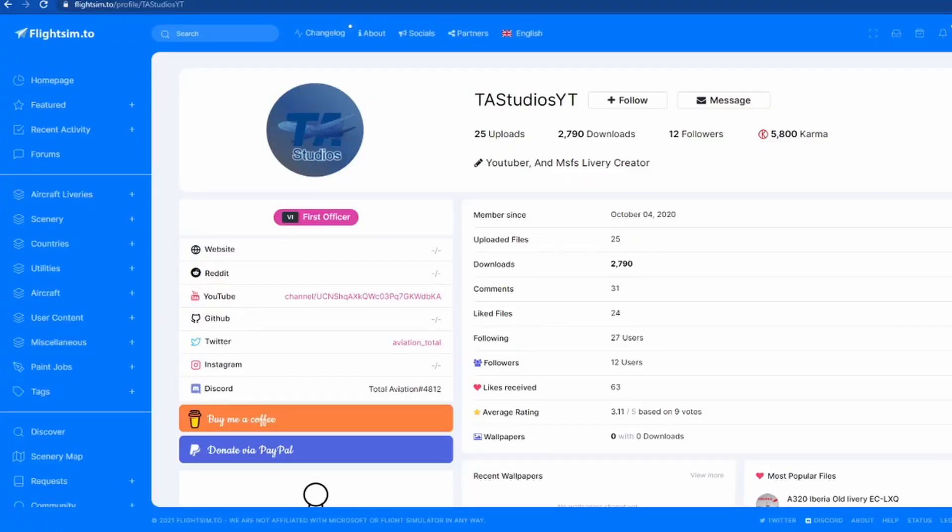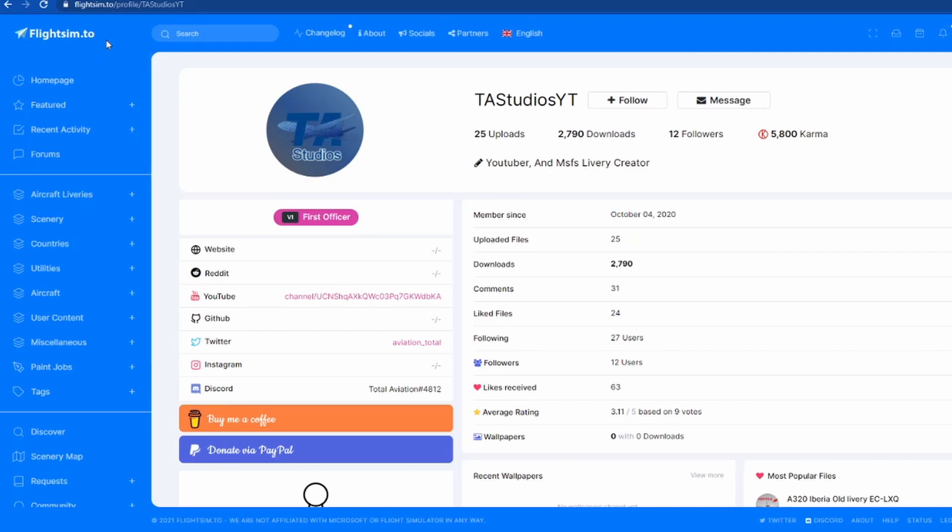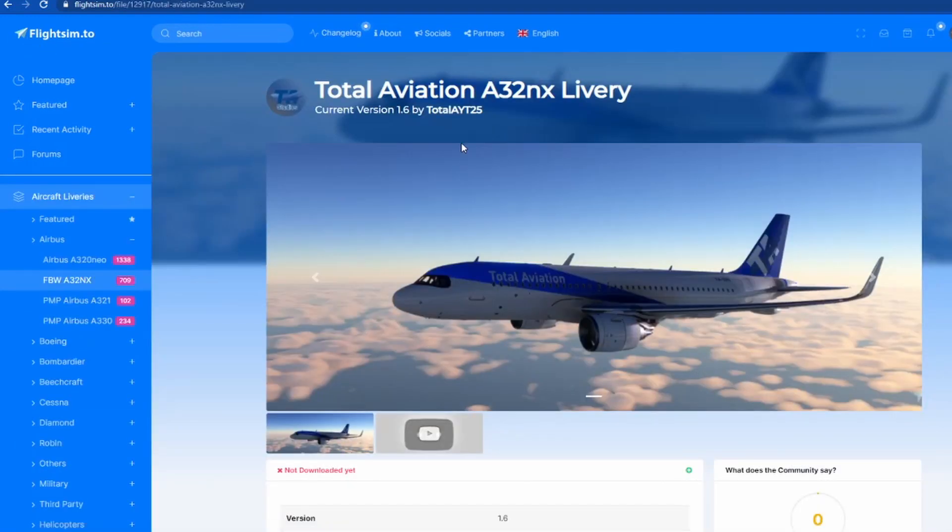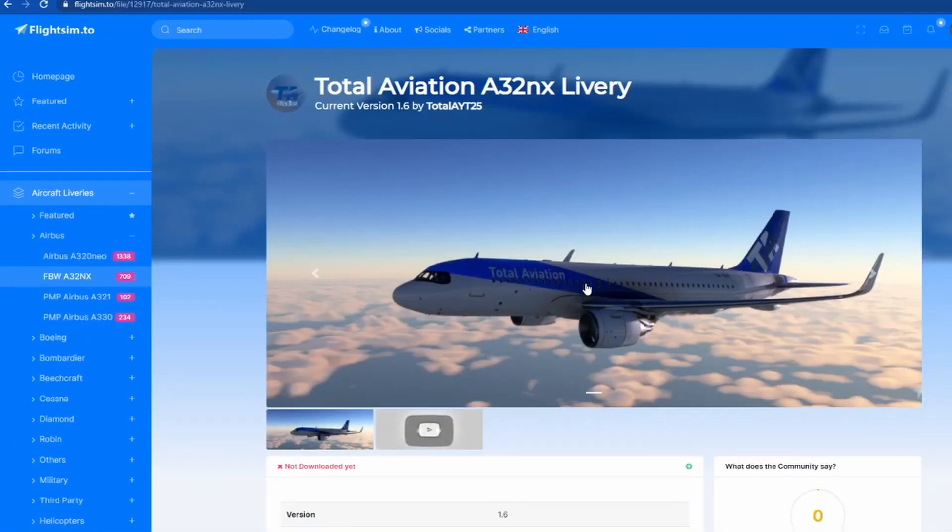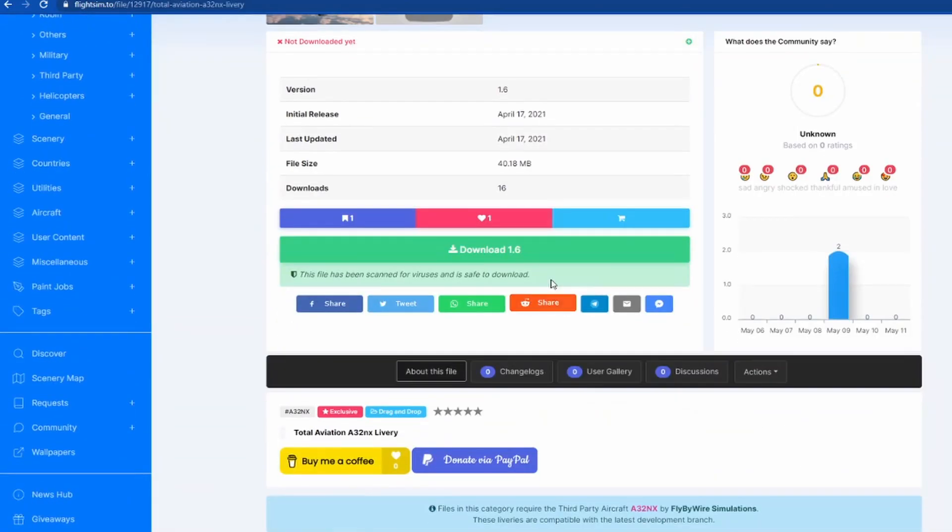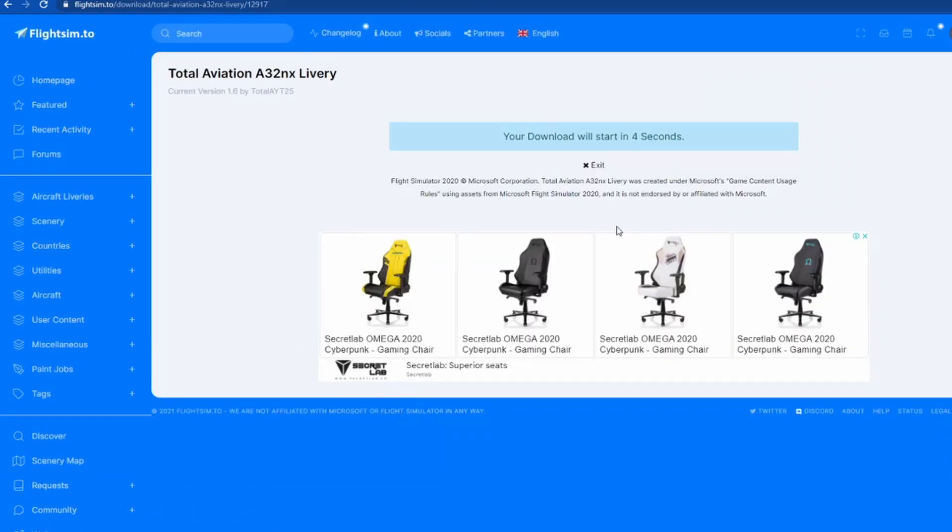Hello everybody, welcome back to Total Aviation. In today's video I'm going to be showing you how to install Microsoft Flight Simulator liveries into your game. So what we're going to do is go to flightsim.to. It'll look like this for you. All you need to do is come down to download, and that will start to download.